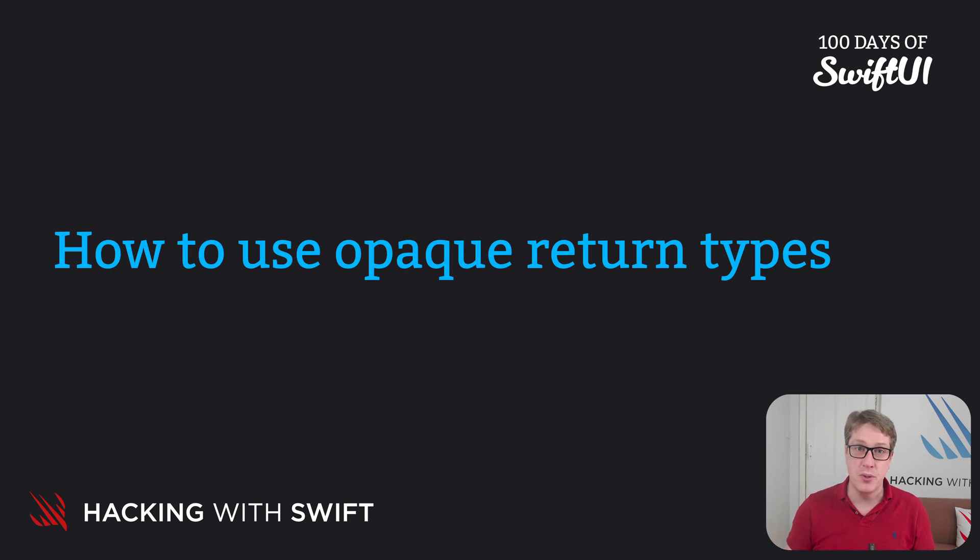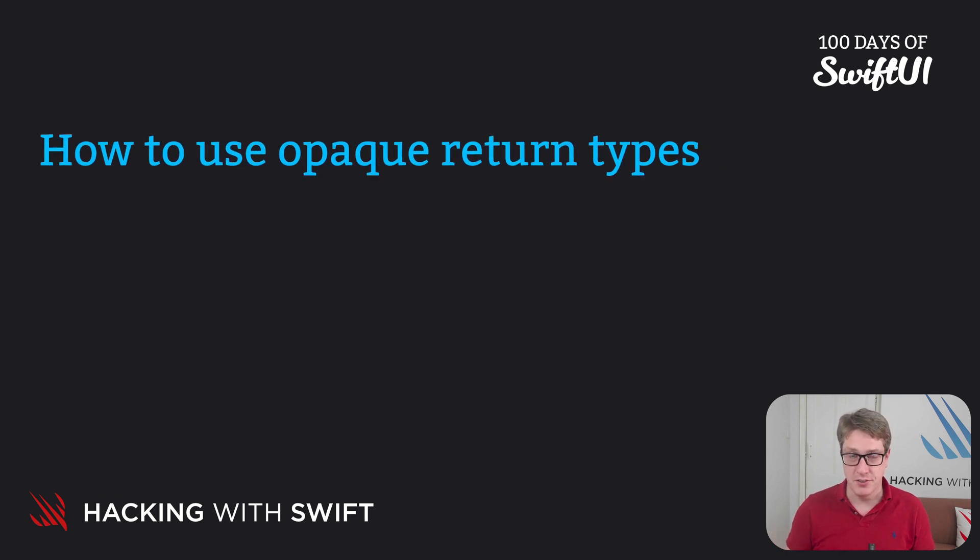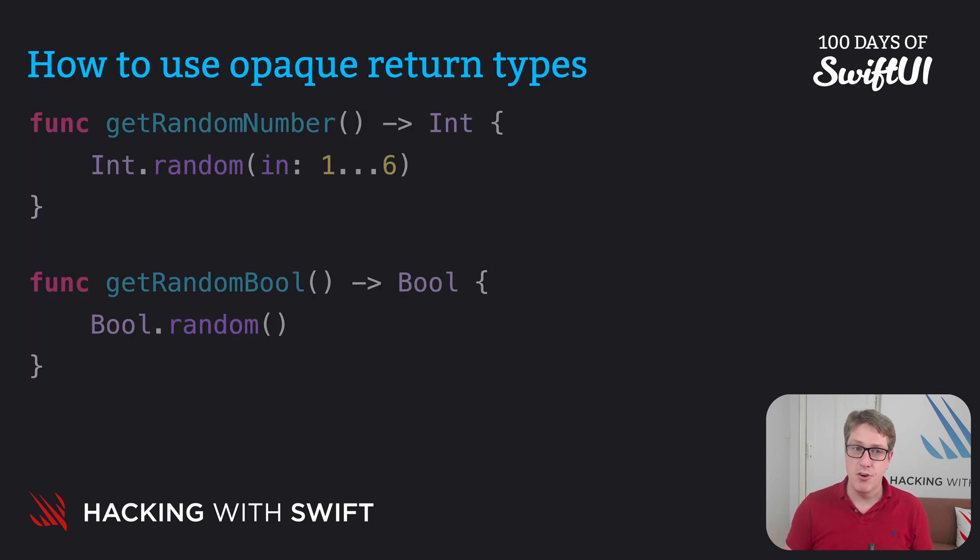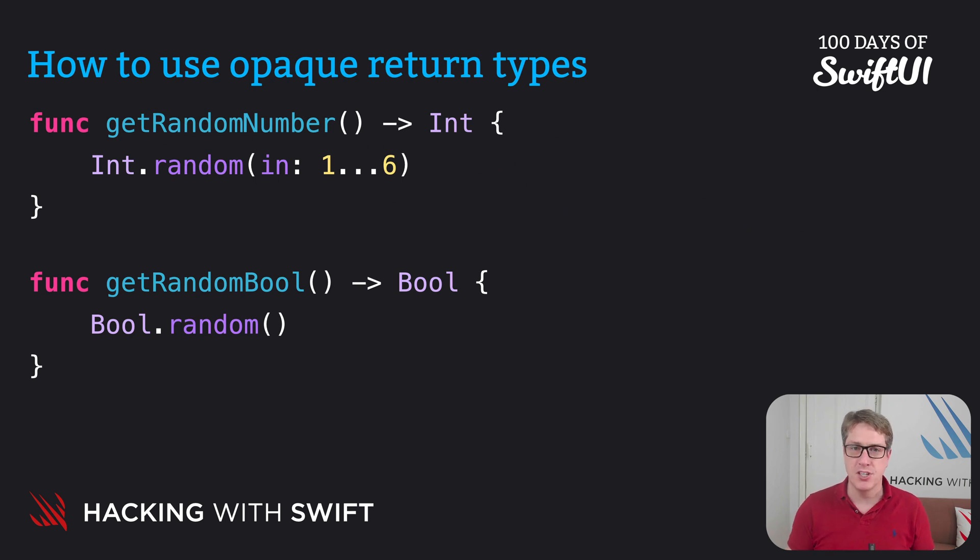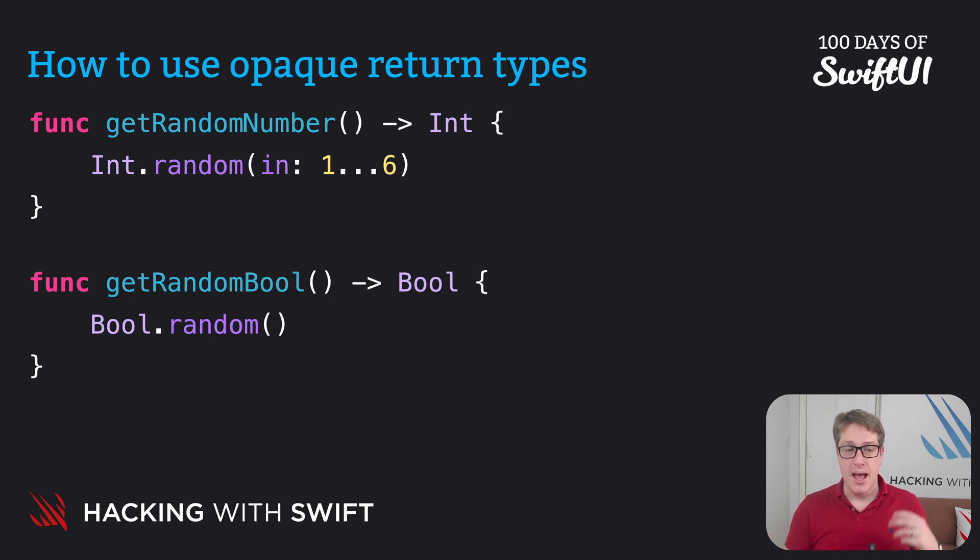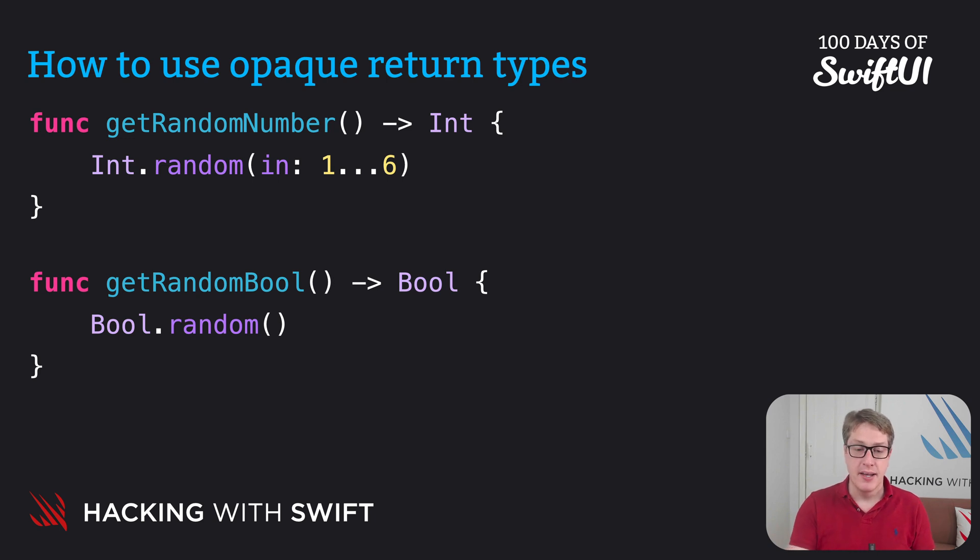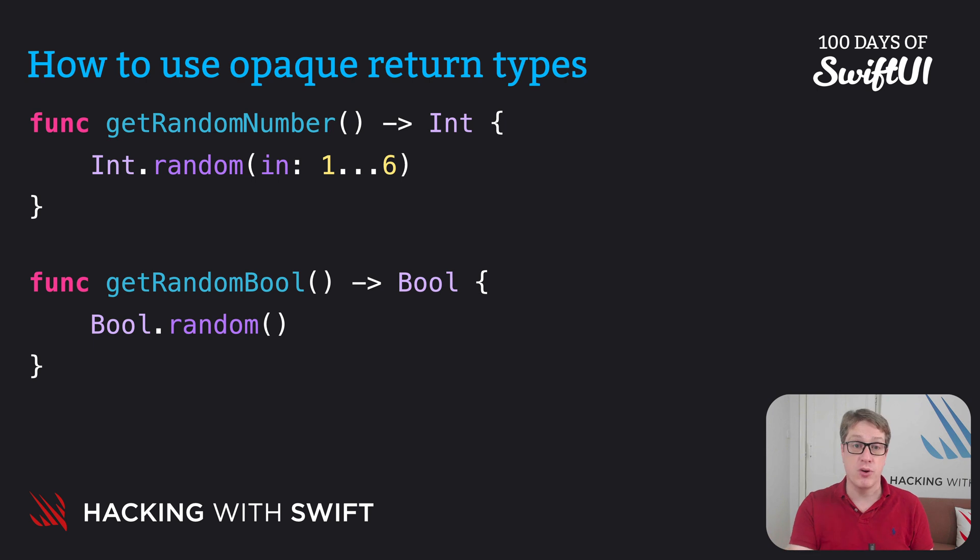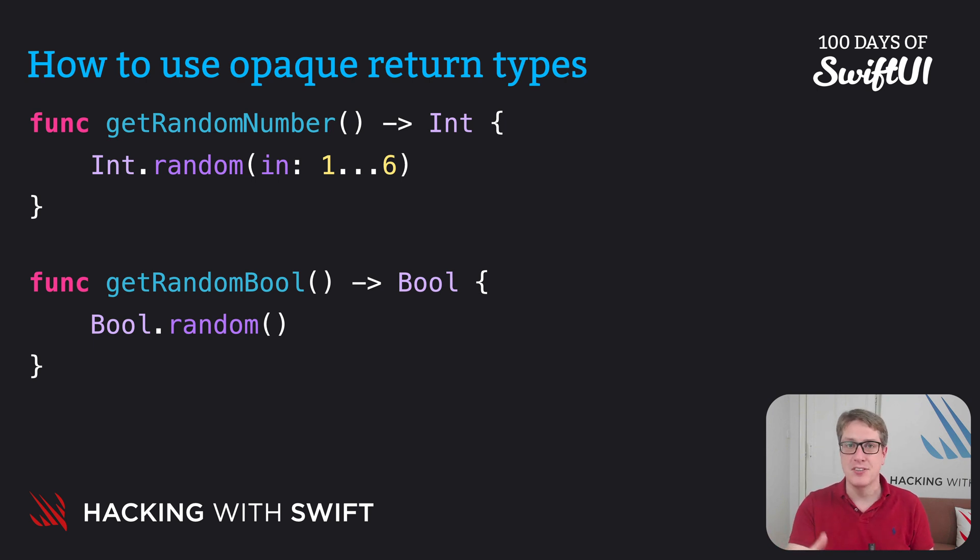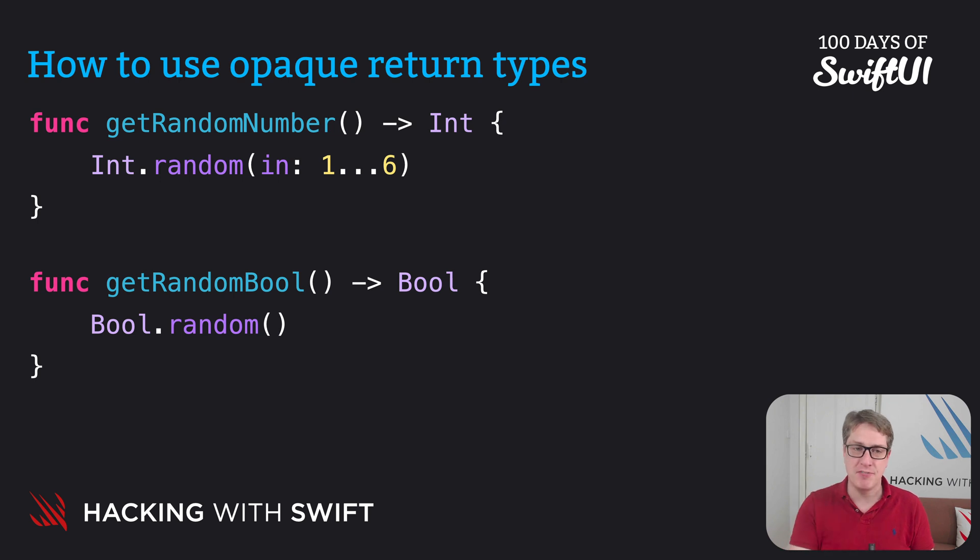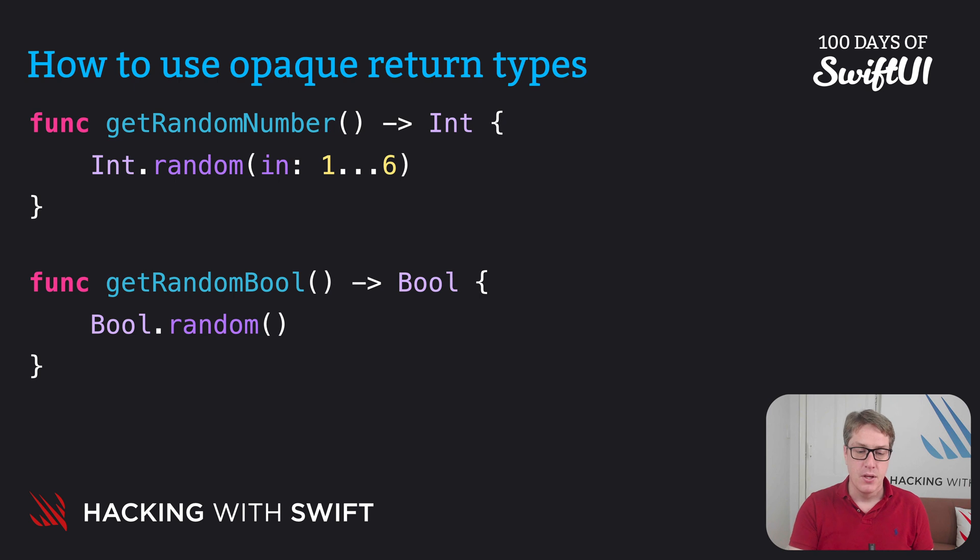Disclaimer out of the way. Let's implement two simple functions. First one, get random number returns int between one and six, and then get random bool, which returns bool.random. Now, bool.random returns either true or false randomly. Unlike integers and decimals, we haven't got to specify any parameters here. It's only true or false, so it does.